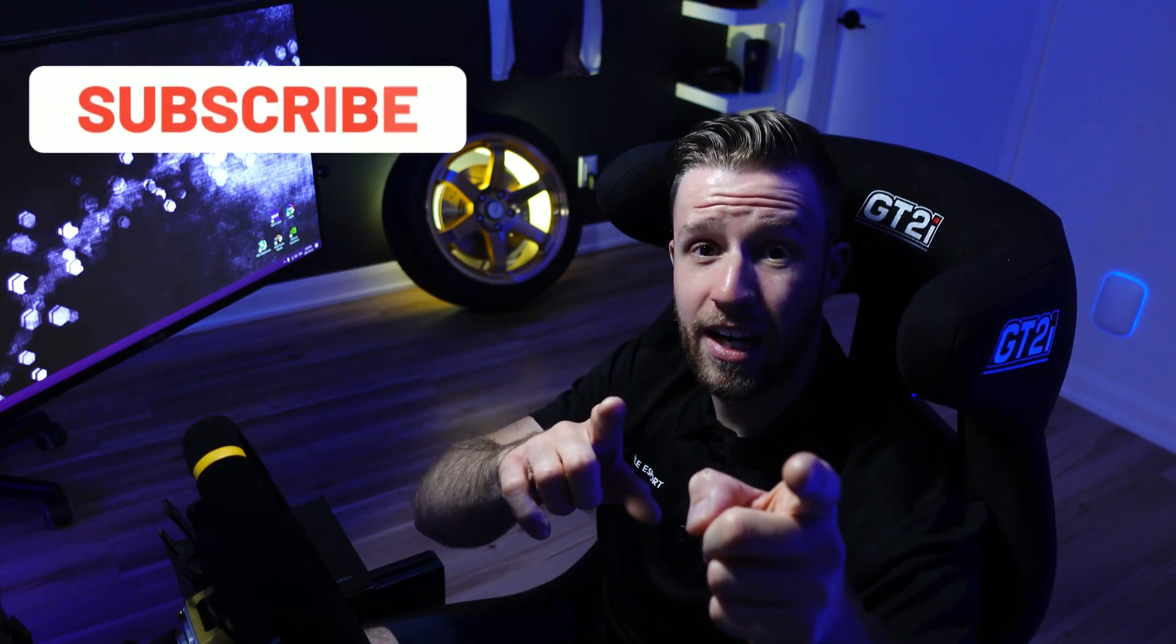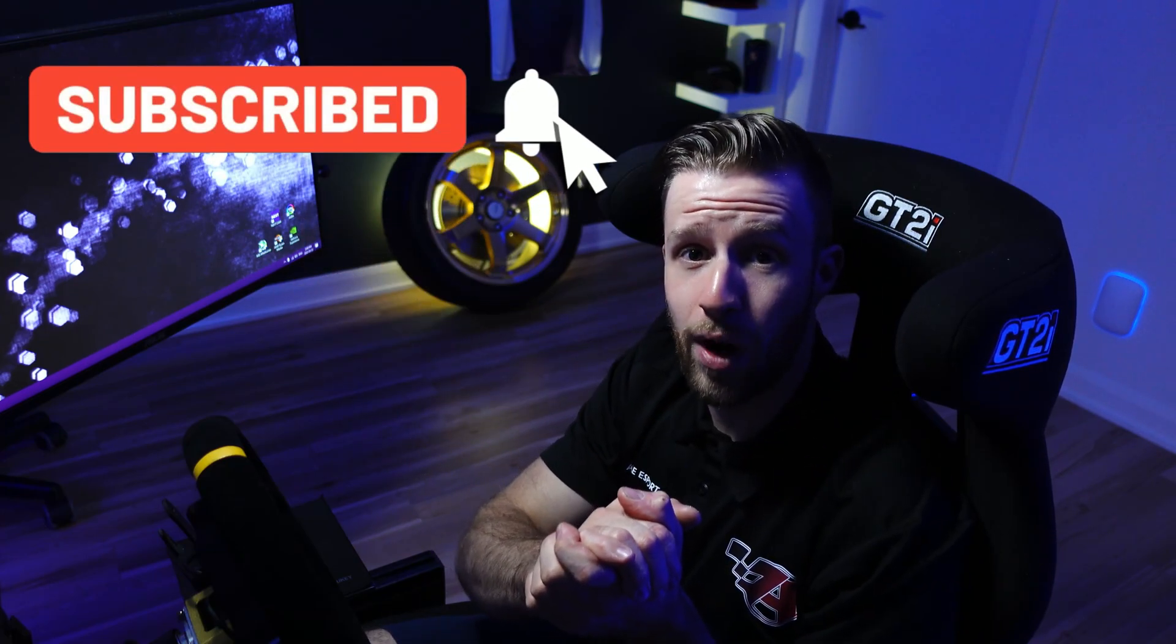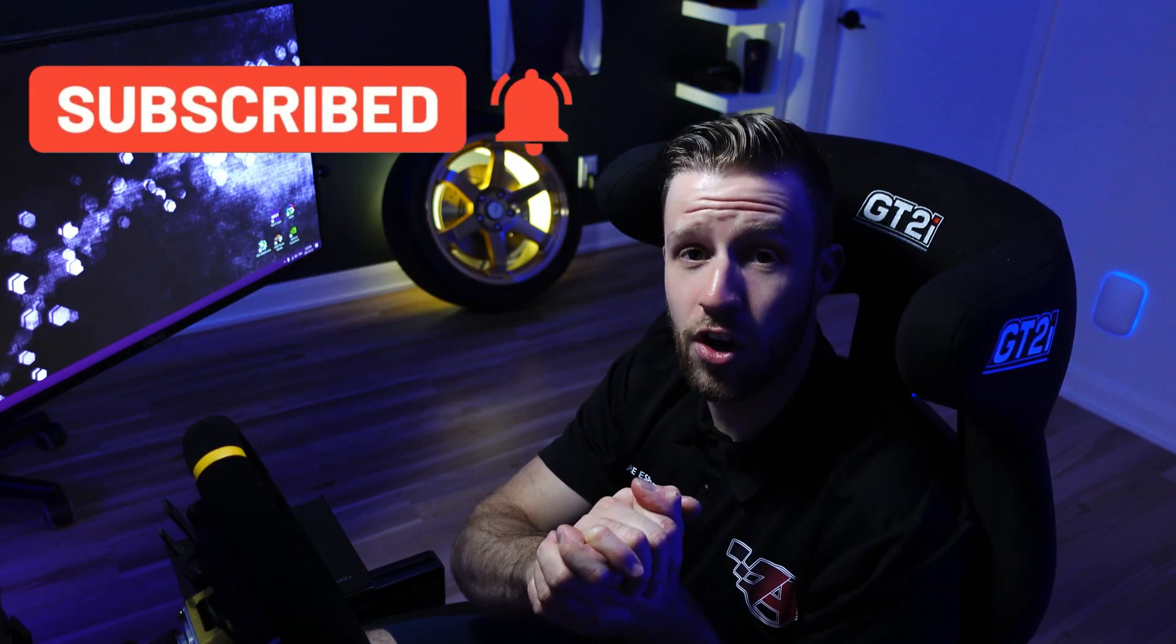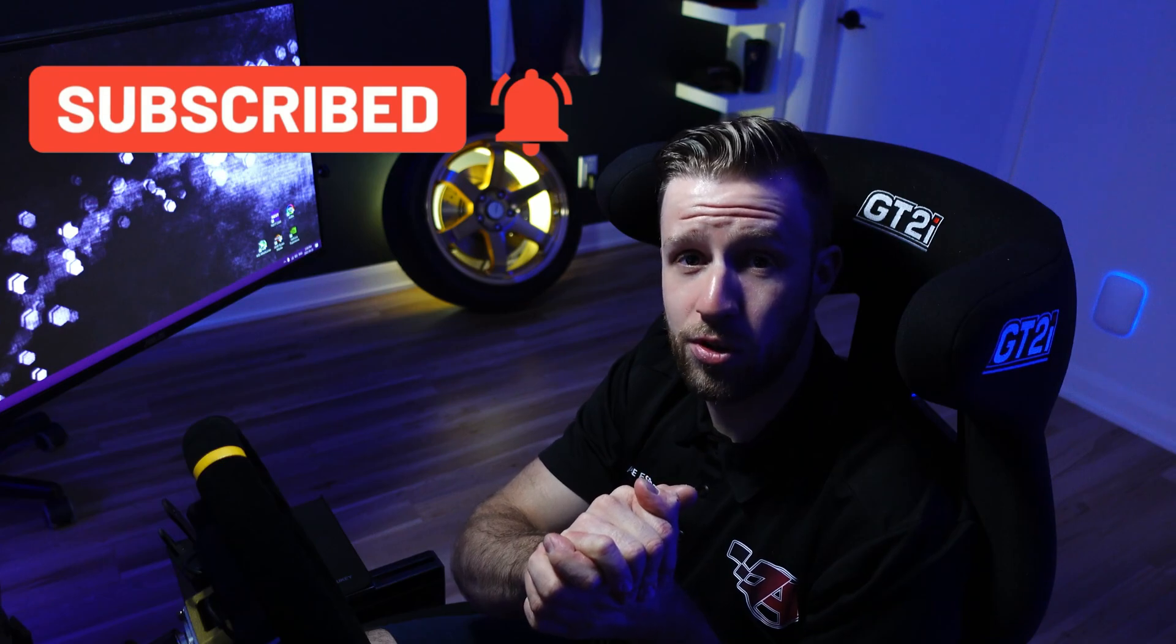When you get a coaching session from us, you have access to a drive folder with lots of files in there. One of them is going to be the replay file. If you want to get coaching on iRacing, please visit our website at asrxableesports.com. We have the top Canadians ready to help you out to get better and win some races.